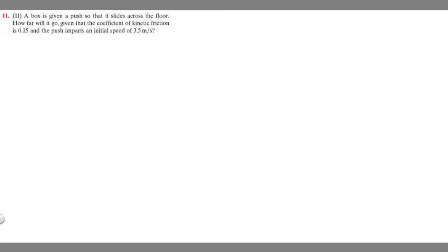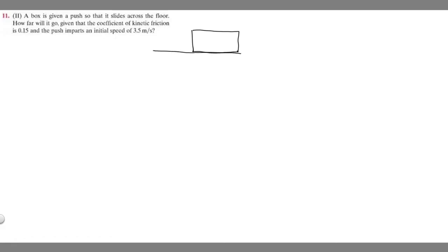Let's go ahead and draw what's going on here. We have this box and we know it's going to be sliding across this floor. Here's our floor. So our box is going to be moving across this floor. What do we know about the box? We know it's going to have some mass m. What are the different forces acting on the box?